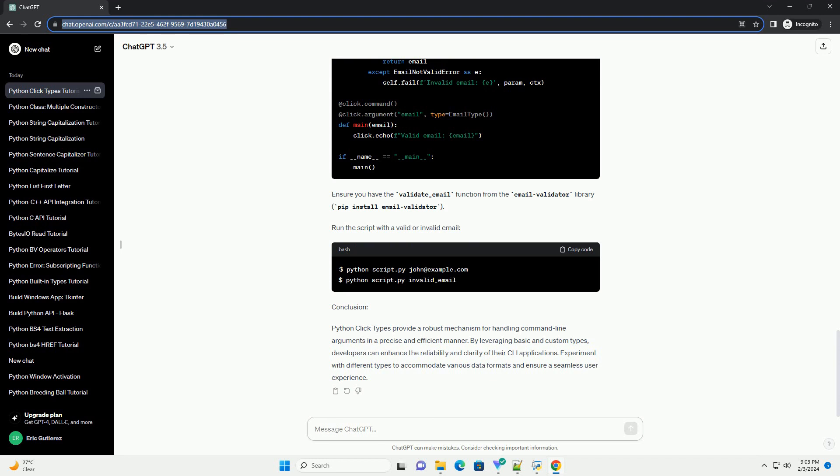Similarly, click.float is used for handling floating-point numbers. Update the script accordingly. Run the script with a floating-point argument. For handling strings, you can use click.string. Run the script with a string argument.